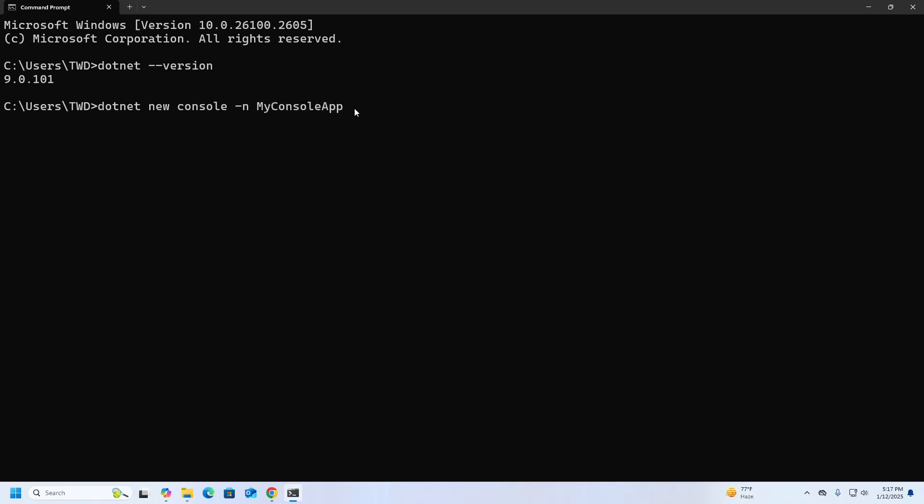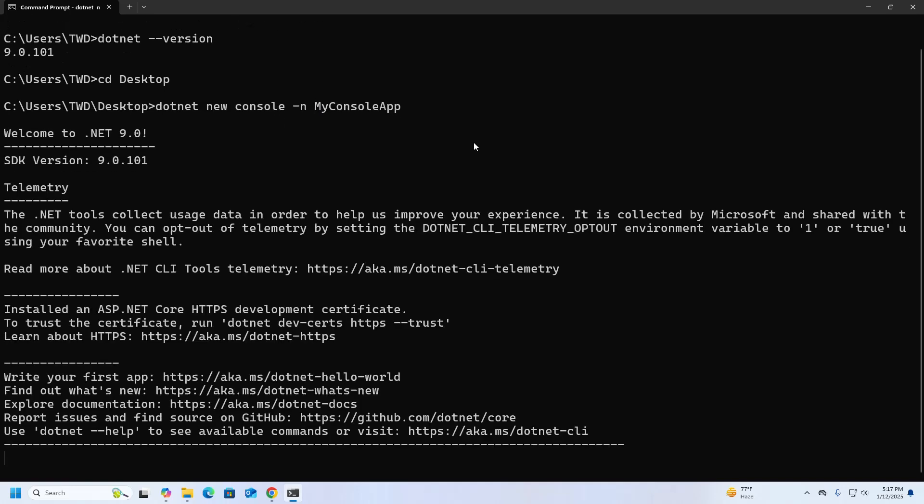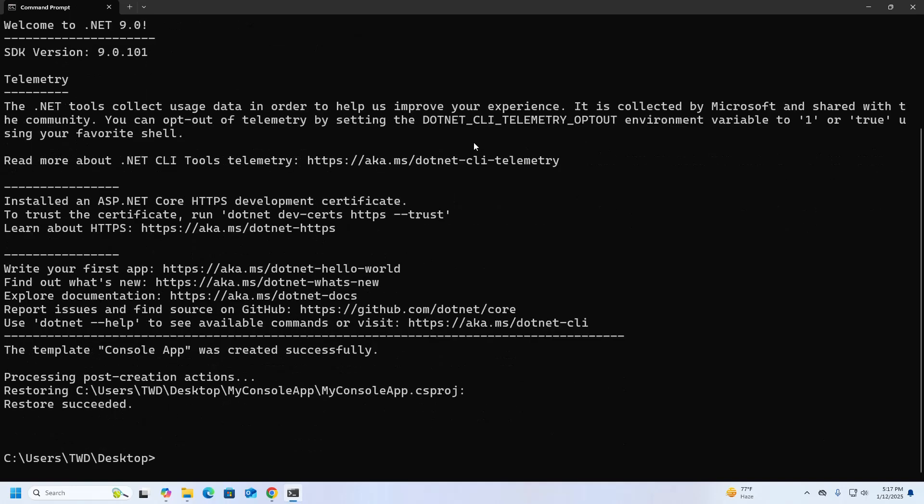Hit enter. Okay, the application has been created successfully. Here you will see the application.